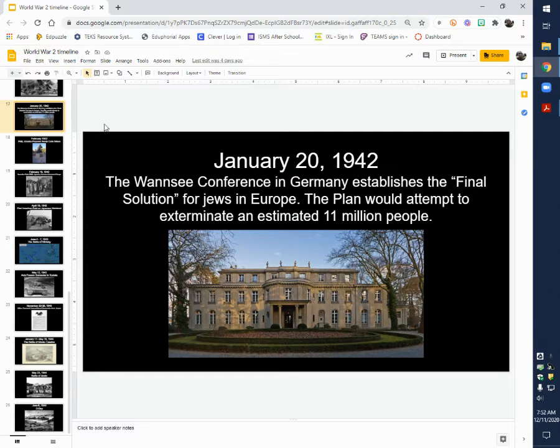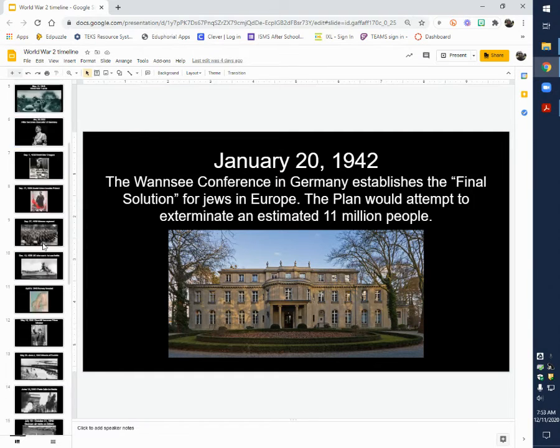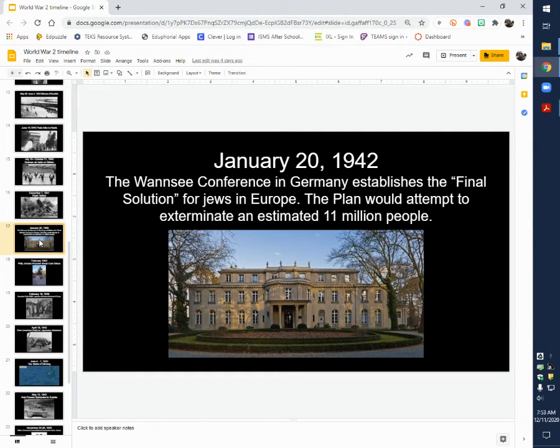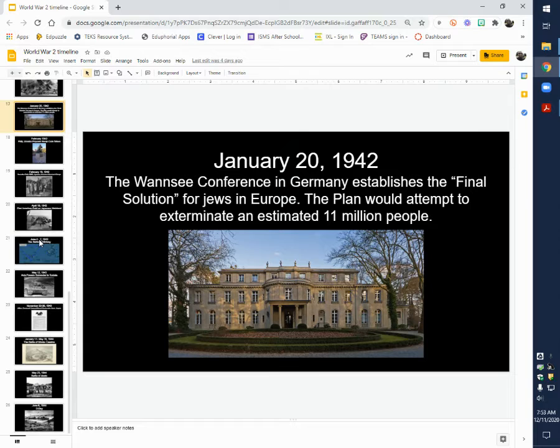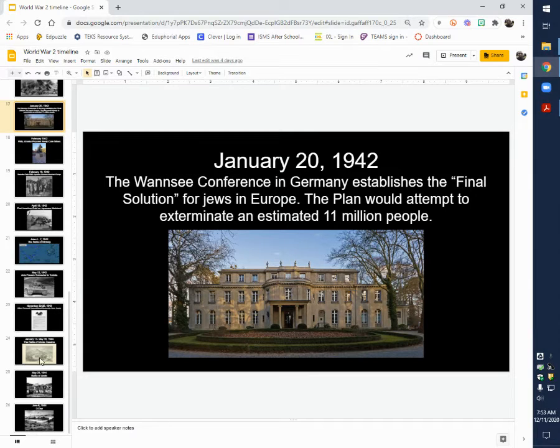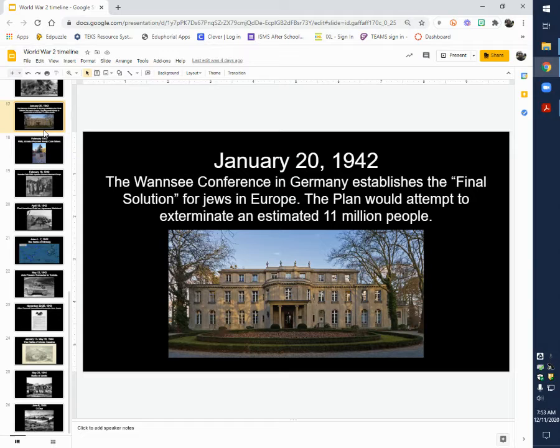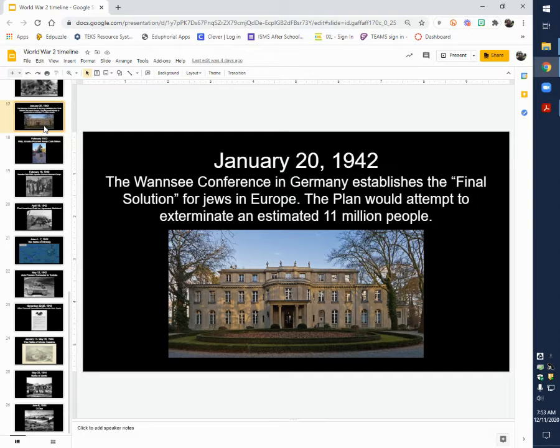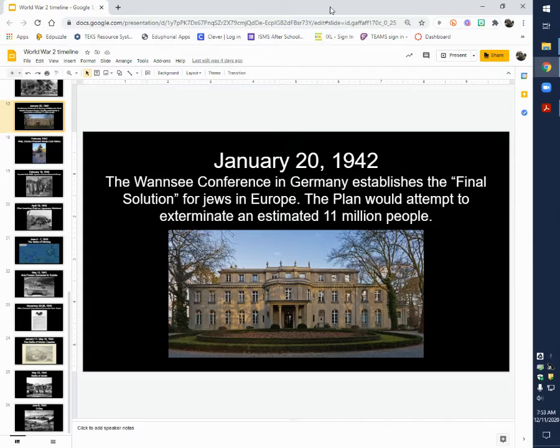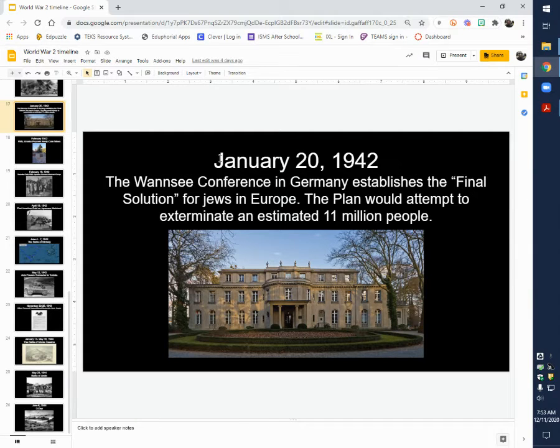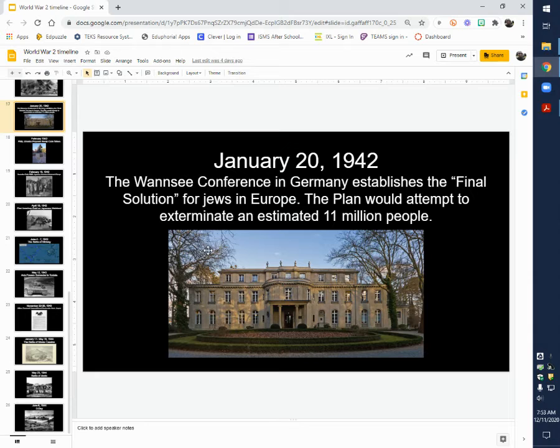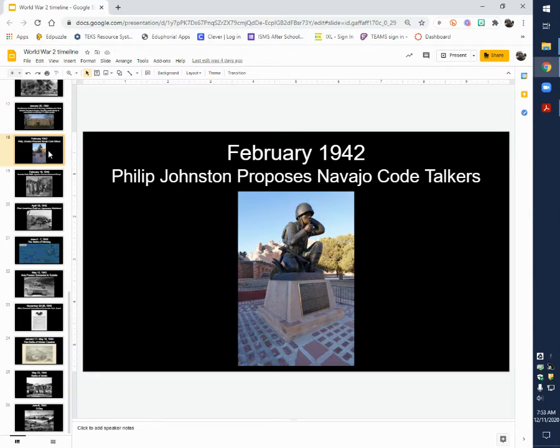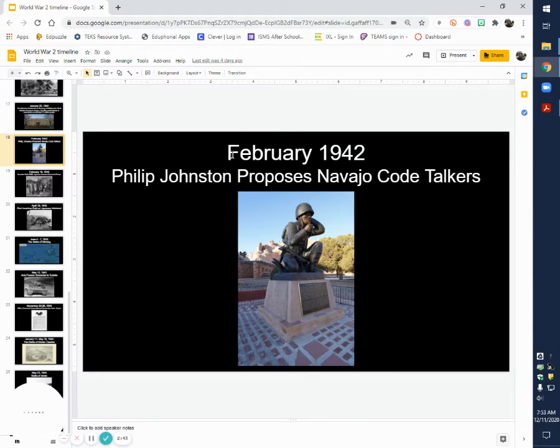This is the timeline that you've been working on, and we are adding these bottom slides today, our phase 2 for the timeline. So you have January 20th, 1942, has the information and the image that goes along with it. February 1942.